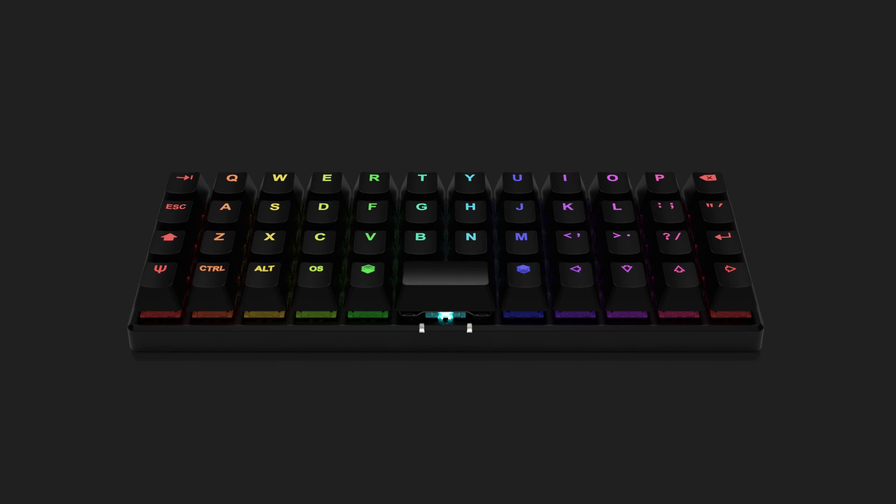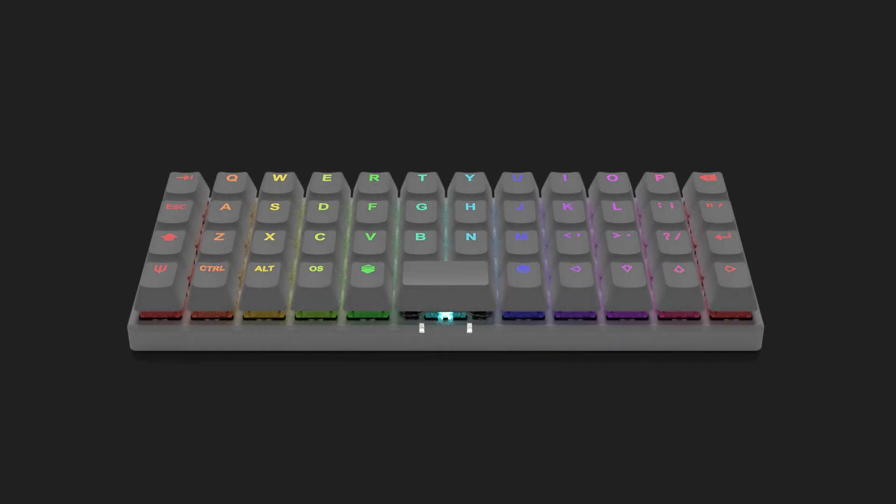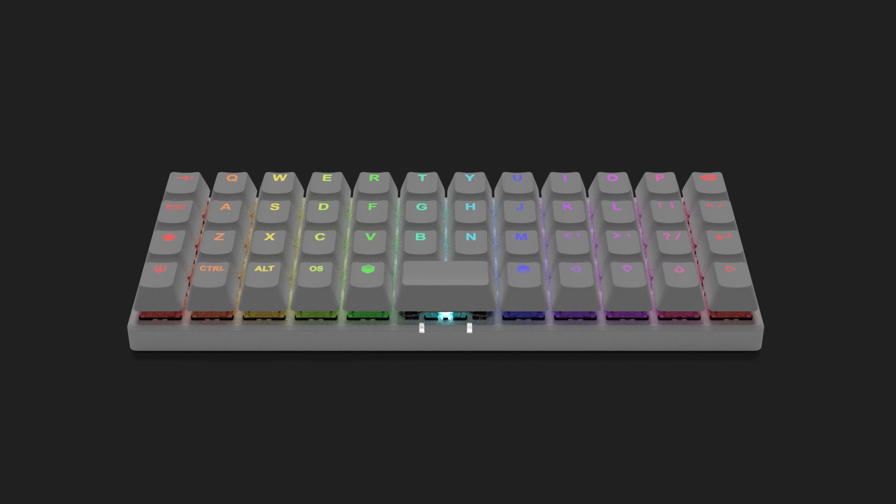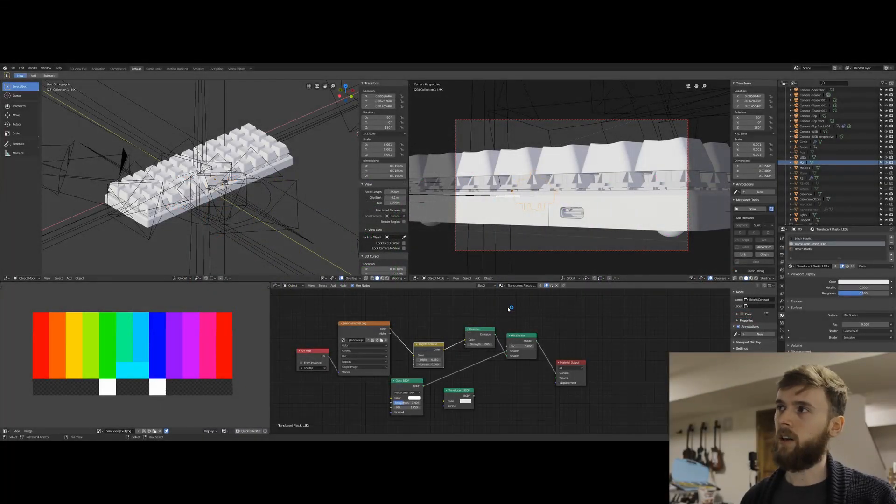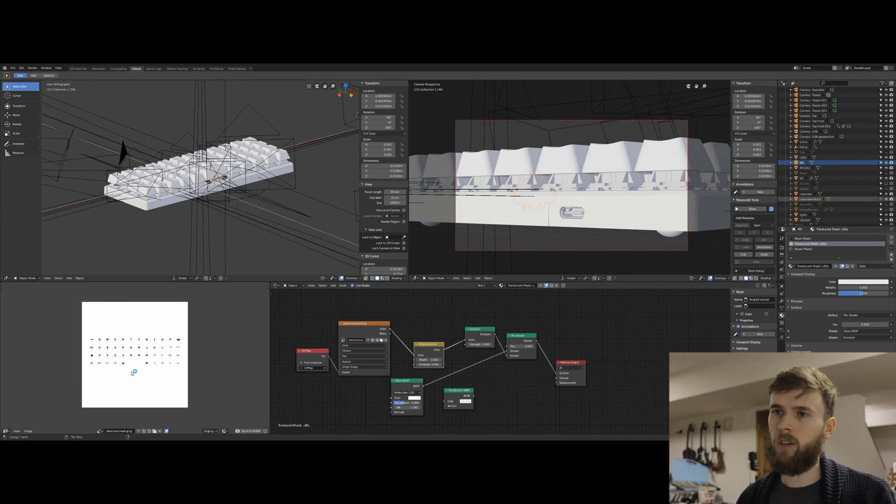It kind of saves you some render time because you don't have to get all the light rays to come out through the transparent material. It'll just kind of emit it at a low level and make it look like the LED was at the bottom rather than the whole thing.